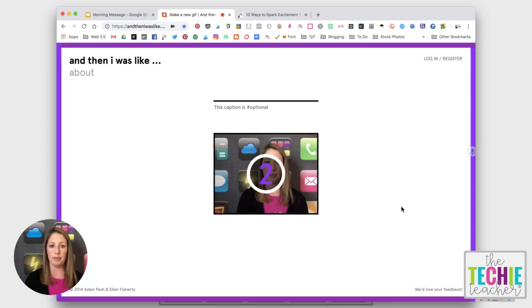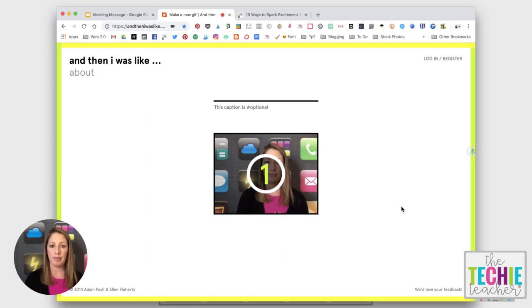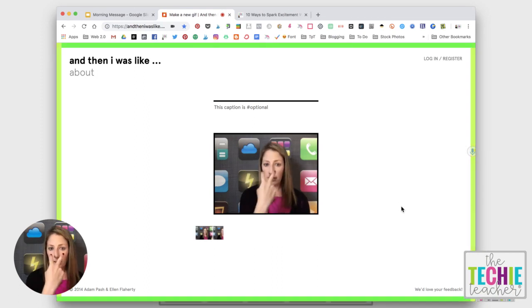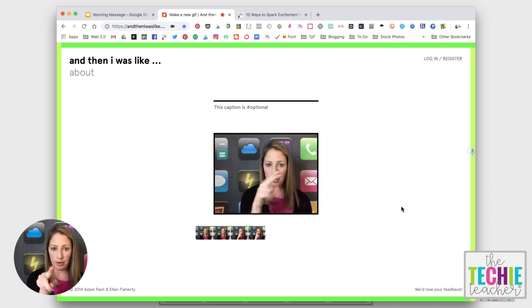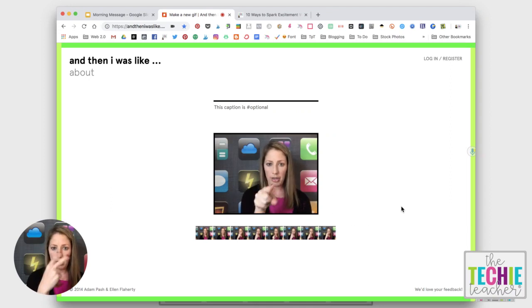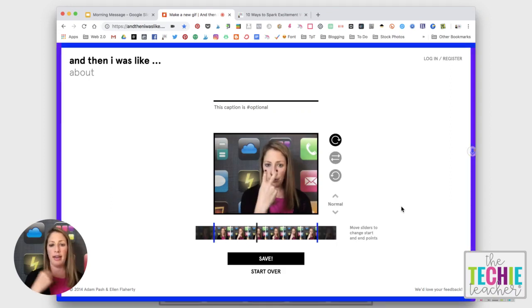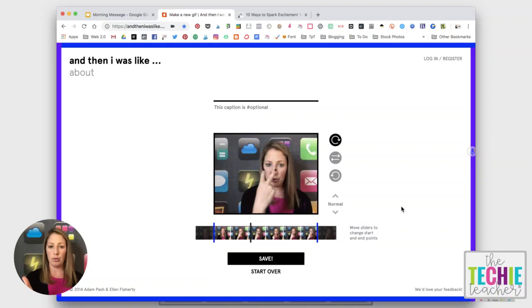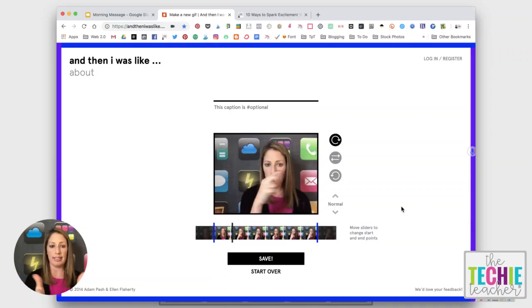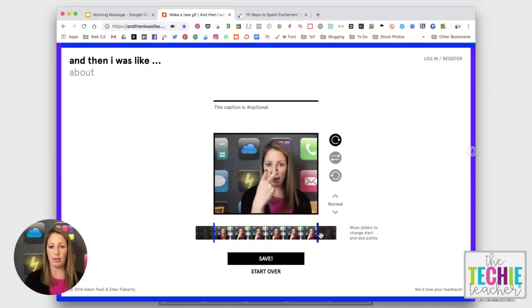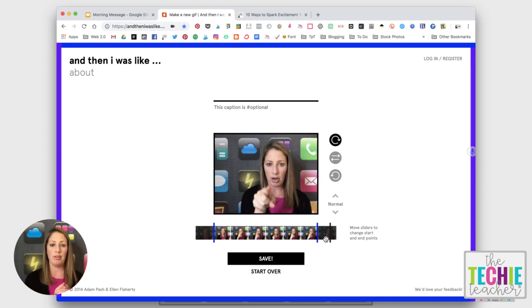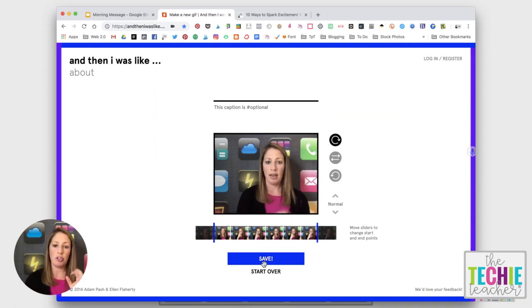Three, two, one. And then you just do your thing. It won't pick up audio and then you just go until it stops and you can see you can shave off the beginning or the end so you can crop the video that will be turned into a GIF.